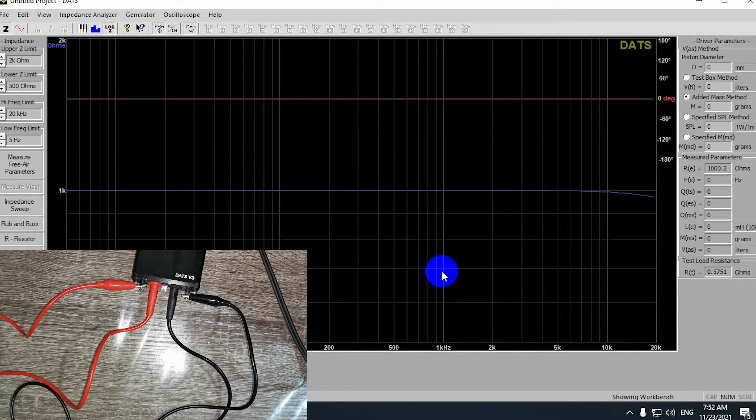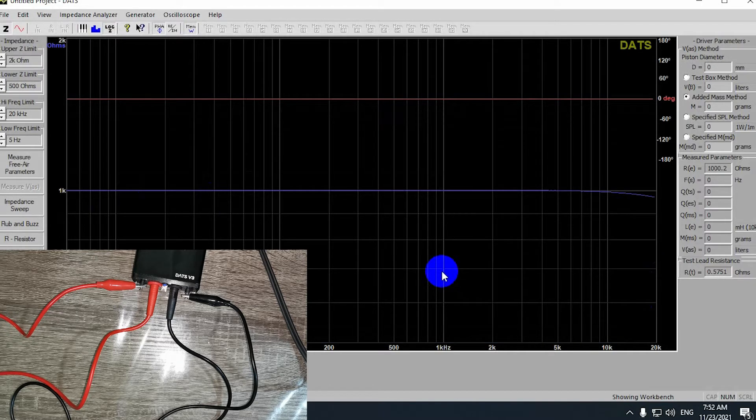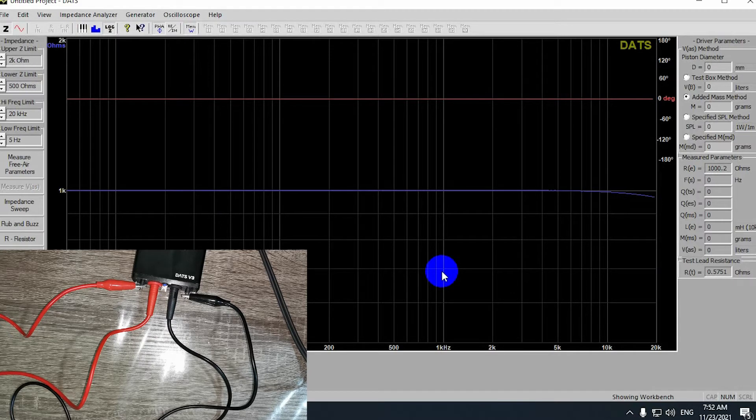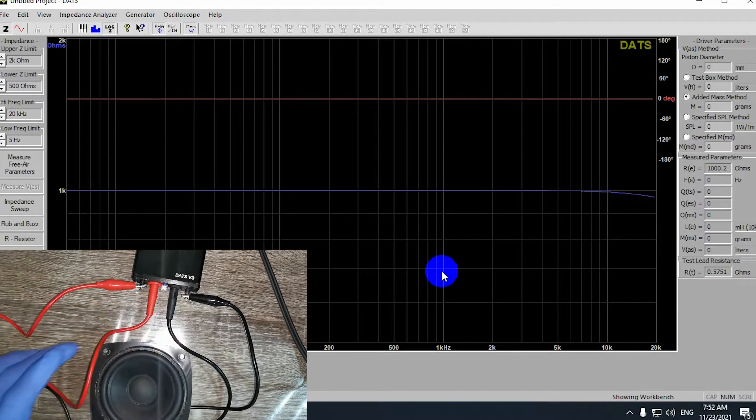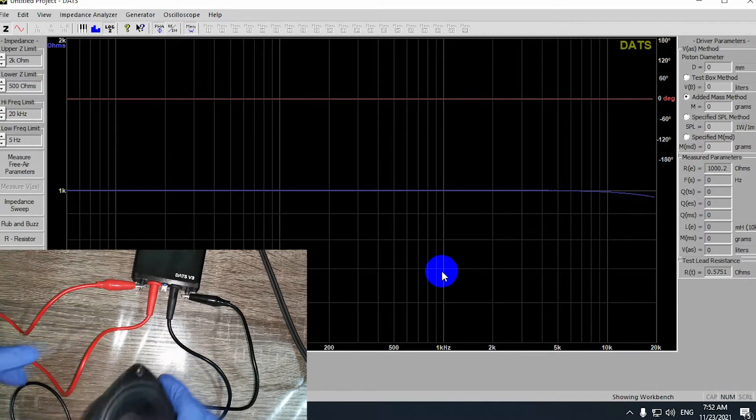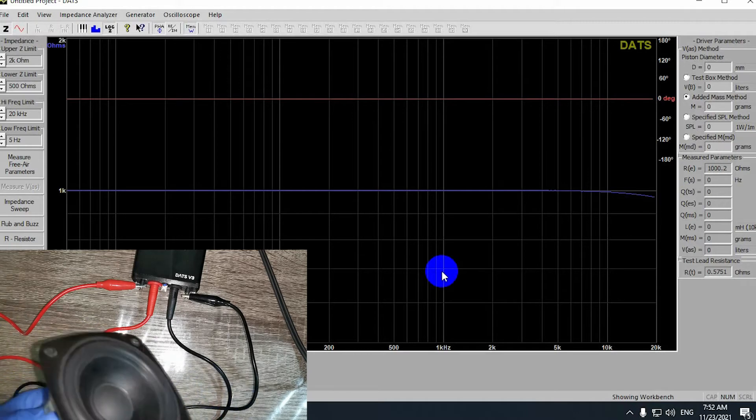And that's all. You have calibrated your DATS V3. You don't need to do this calibration again. It'll be saved.